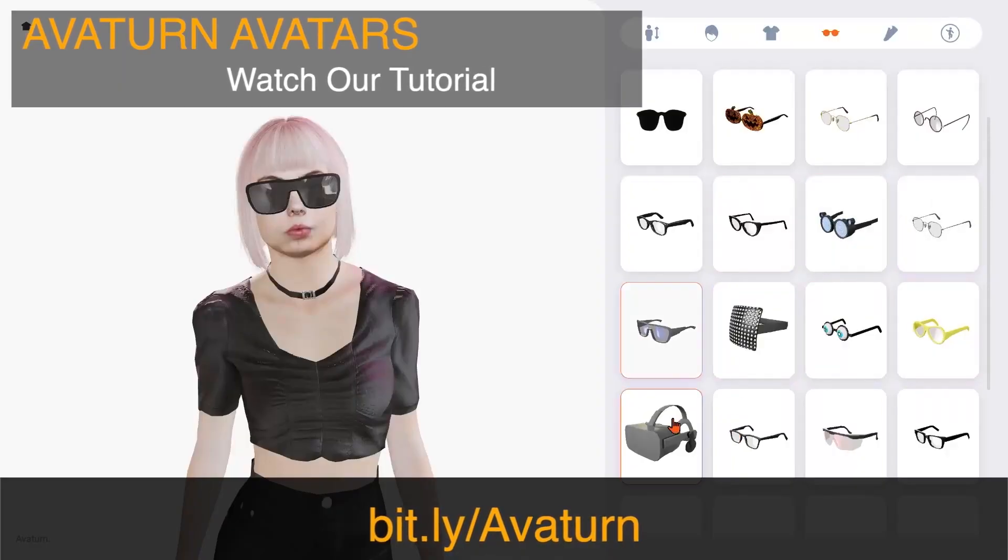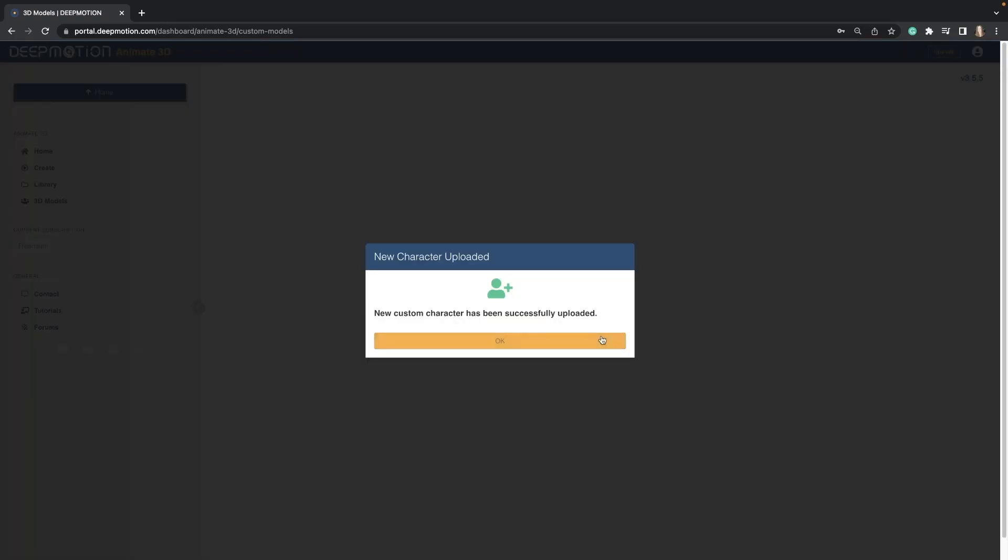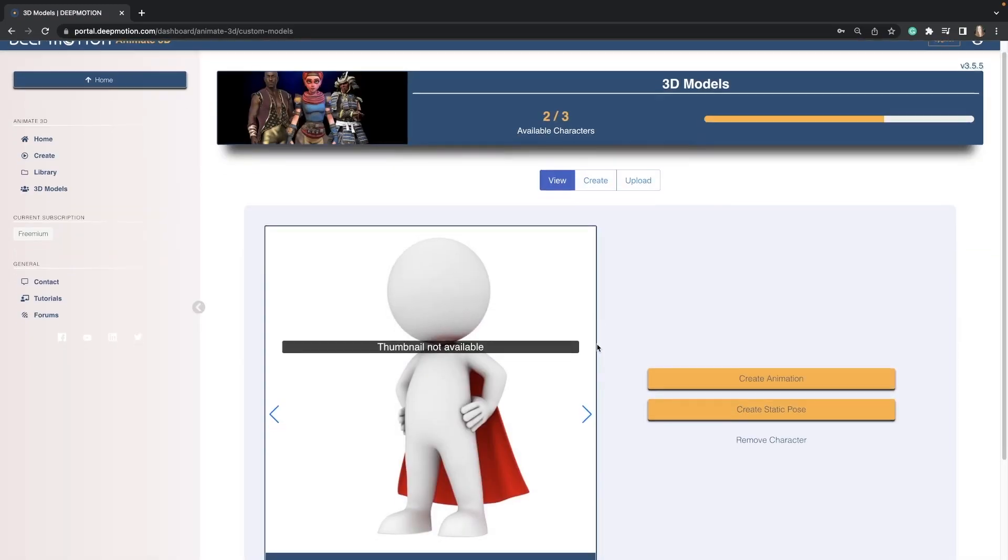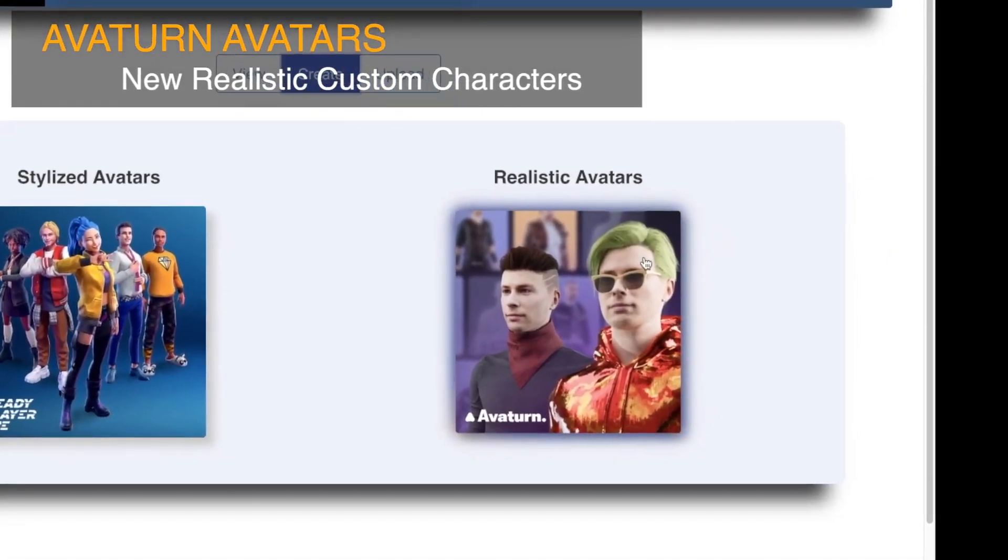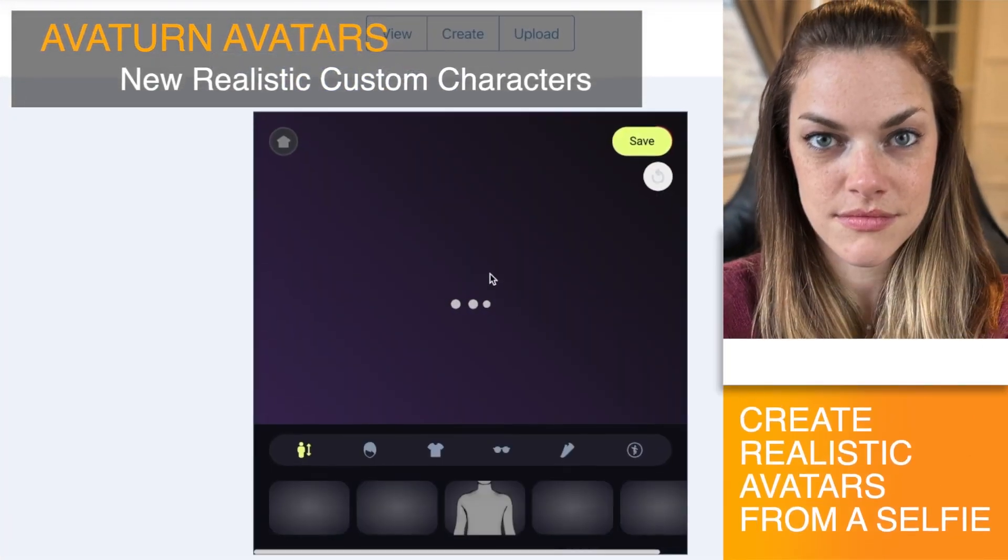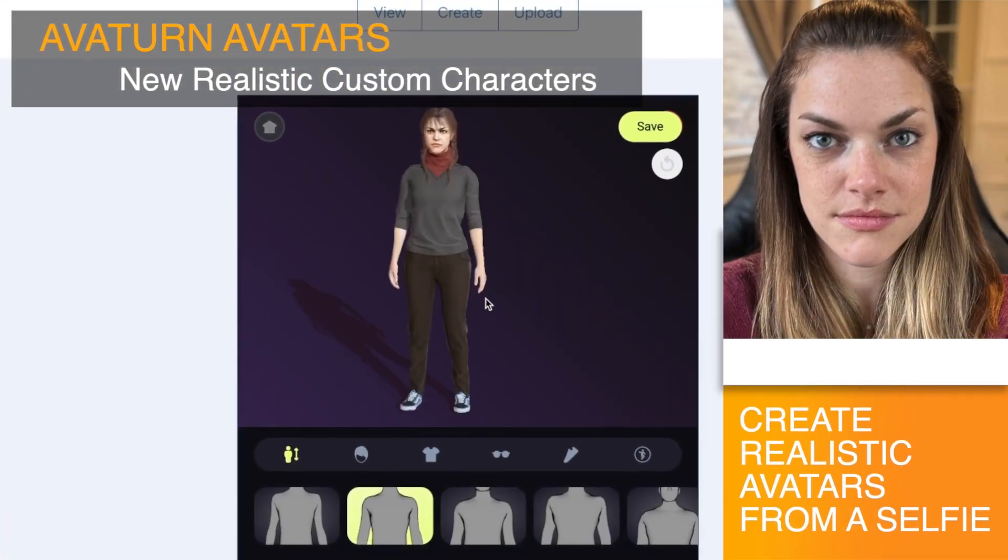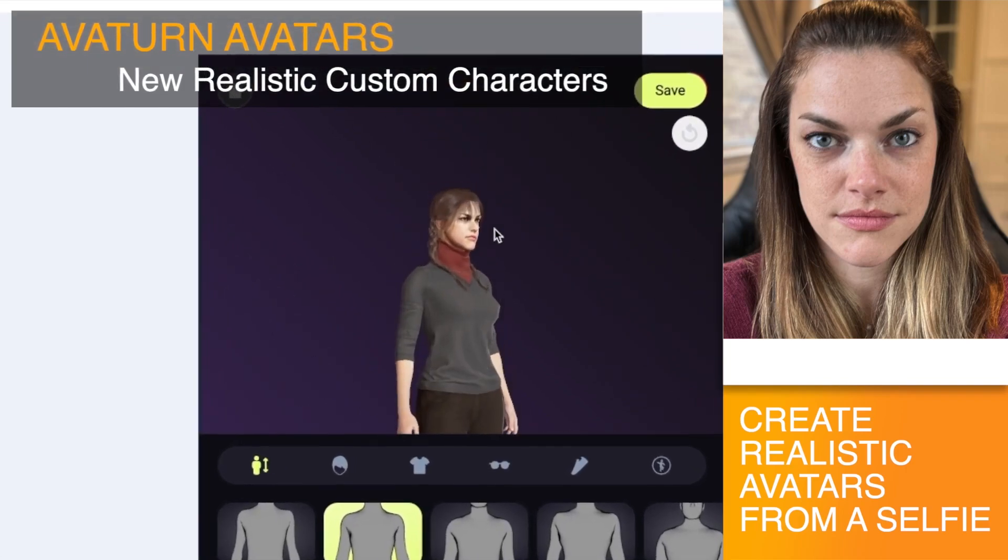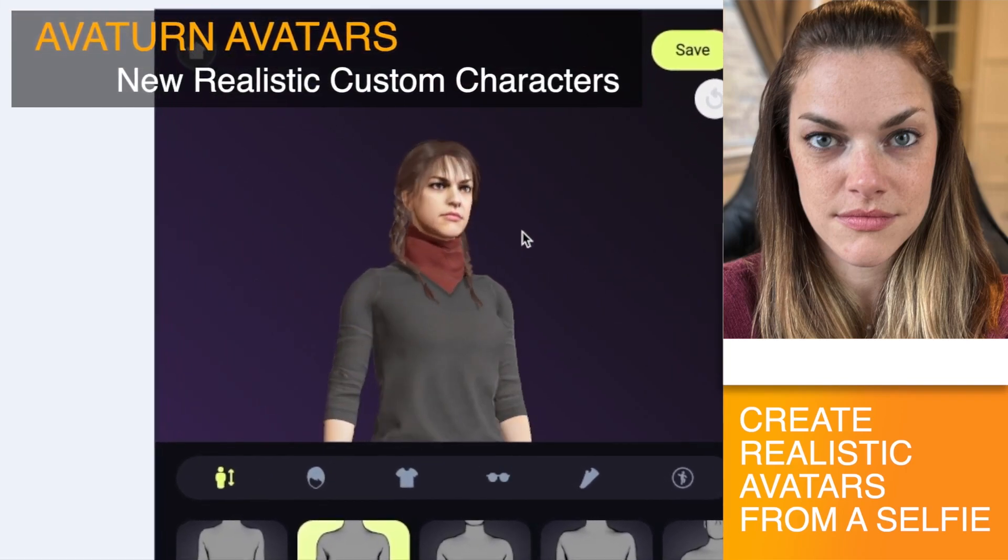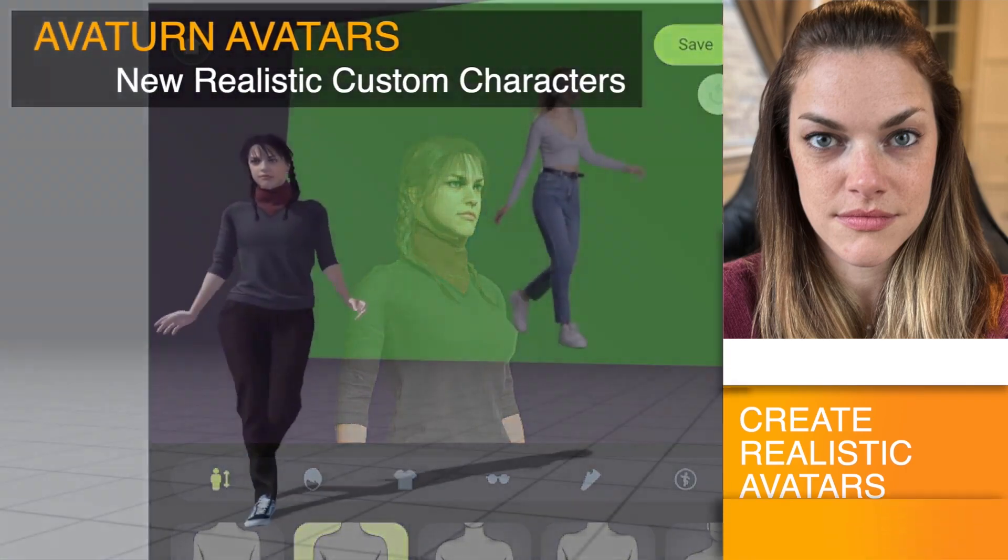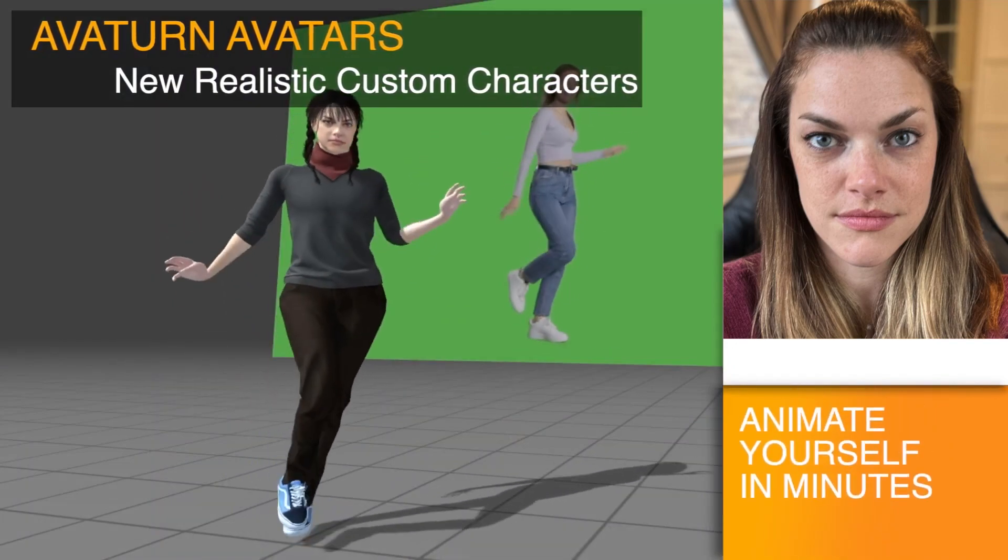The website also offers powerful custom avatar generator tools like Ready Player Me and the new hyper-realistic creator avatar, where you can upload your own custom characters.